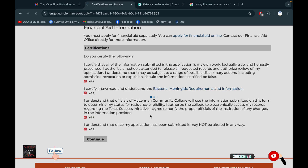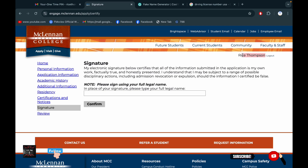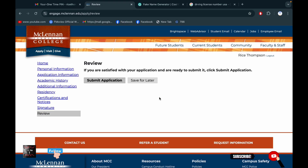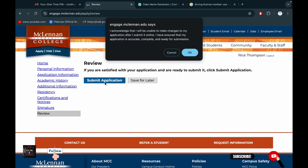After selecting everything, put your name here — this will be the online signature. After everything is okay, you will get the Review option. If you have any problem, it will be shown there. If you have no problem in your application, submit it.